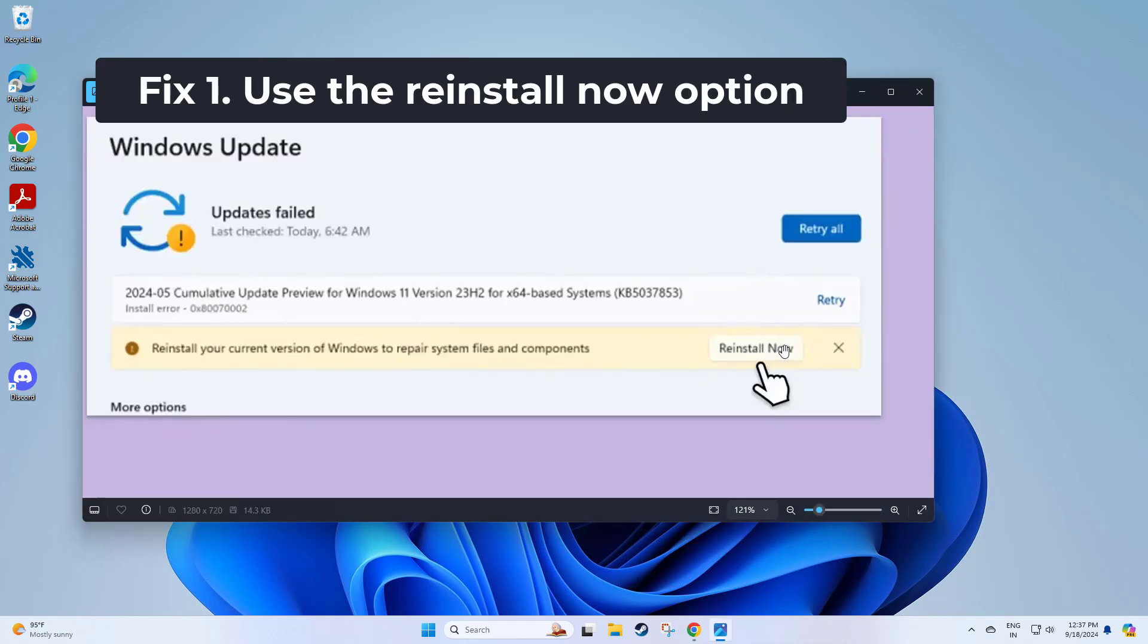When Windows detects significant system file corruption, it offers the option to reinstall the current version of the OS. This method replaces damaged system files without deleting personal files or programs, ensuring system stability.